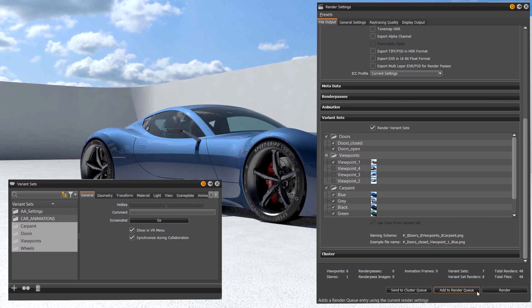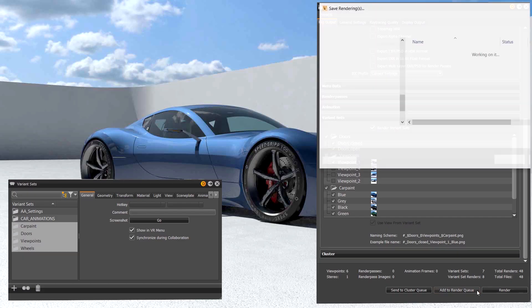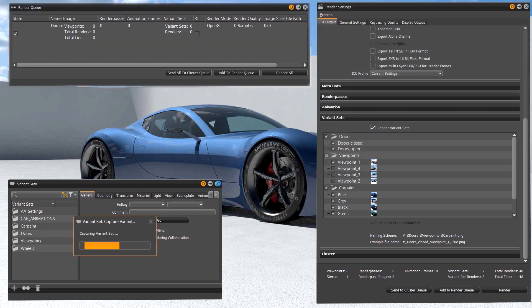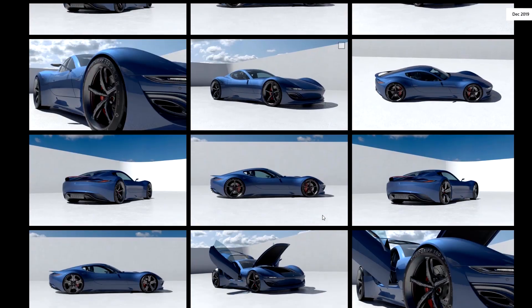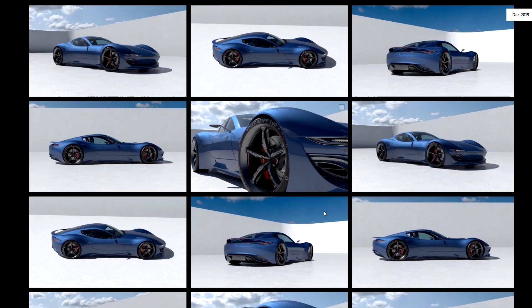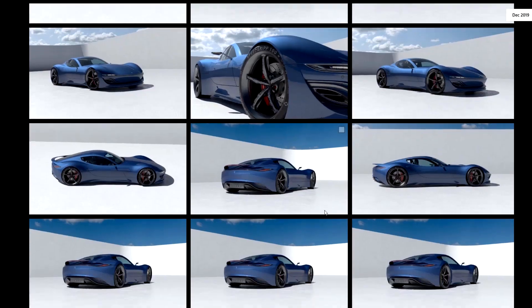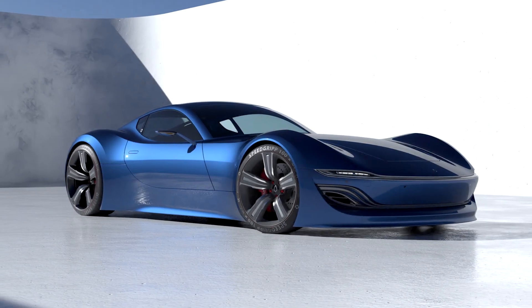We also provide an overview about the rendered files. Because you can imagine, if you're combining a lot of variations with different viewpoints and different environments, there could be a huge amount of renderings created. We want you to stay on top of that and have an overview about how many images, layers, or passes are created. It's seamlessly integrated into our render scheduling tools like the render queue and the cluster queue.